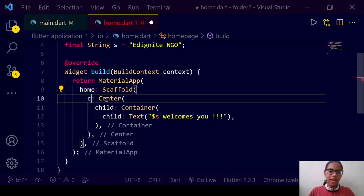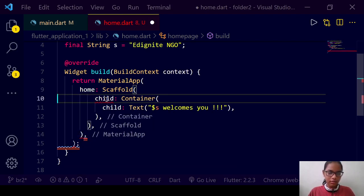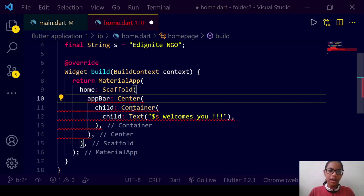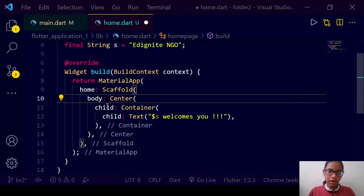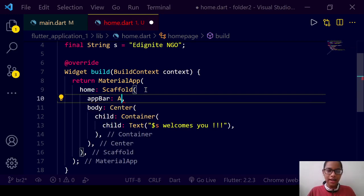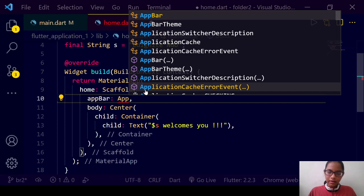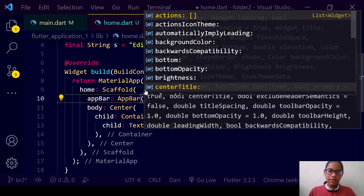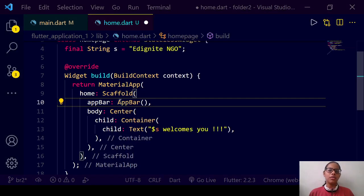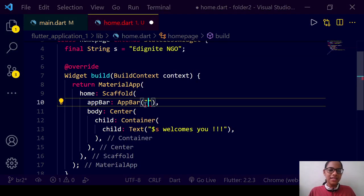Scaffold does not have a 'child' property. We can have 'appBar'. The AppBar is the main header. The things written after the colon are names of widgets and their properties. Generally, the name of the widget is similar to the name of the property. We can write 'Text' over here and give a title to our homepage.